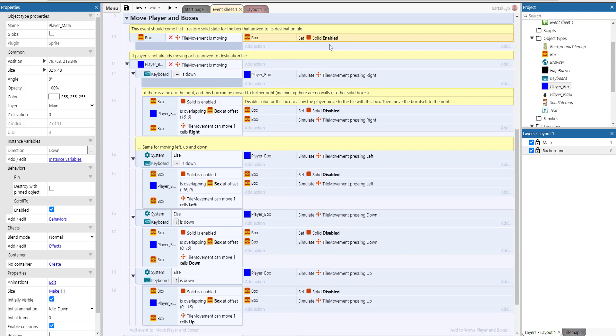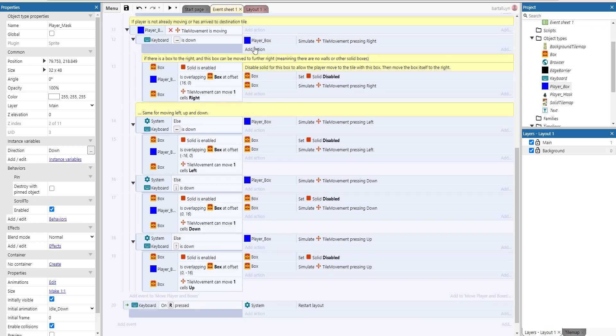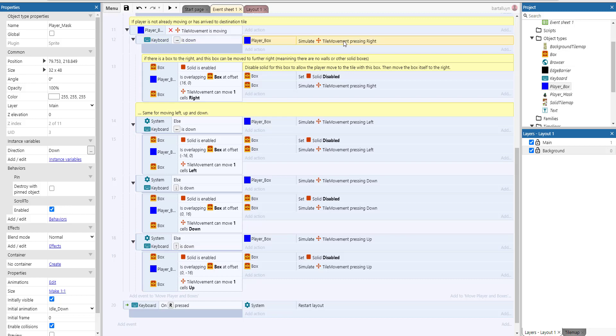If the player is not moving around or has arrived at its destination, so it's not moving, but the right arrow key is down, then we will simulate the player box—that's the box where the player is attached to—we will simulate a right movement for that. Then we will check if there is a box to the right and this box can be moved to a further right, meaning that there's no walls or solid boxes. We will disable the solid for this box to allow the player to move the tile with this box, and then move the box itself to the right.